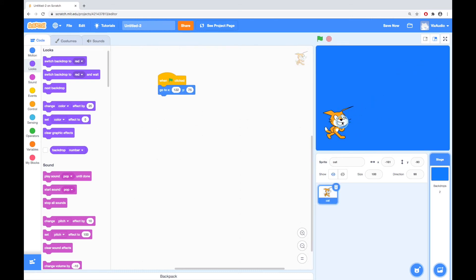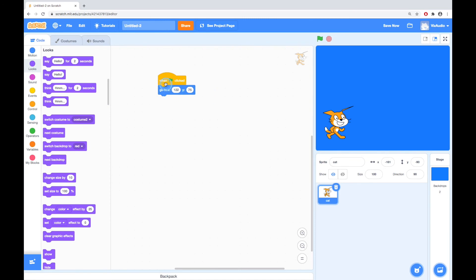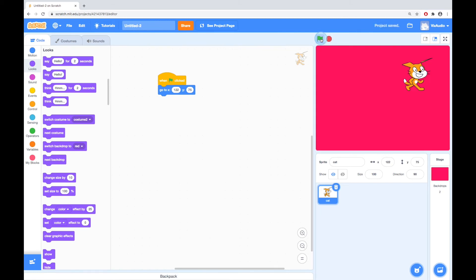And maybe I'll move the cat, and I know that the cat is going to go to these coordinates which are up here. So when we click this flag, two things will happen. The backdrop will start red and then it will go to blue. And the cat will instantly move up to here. Here we go. Great.